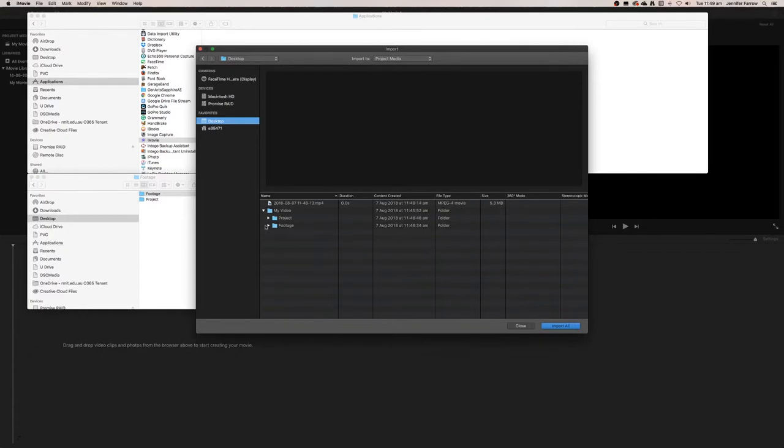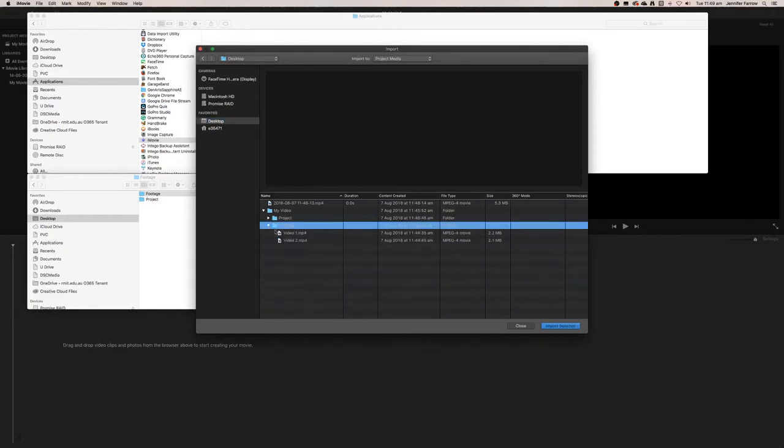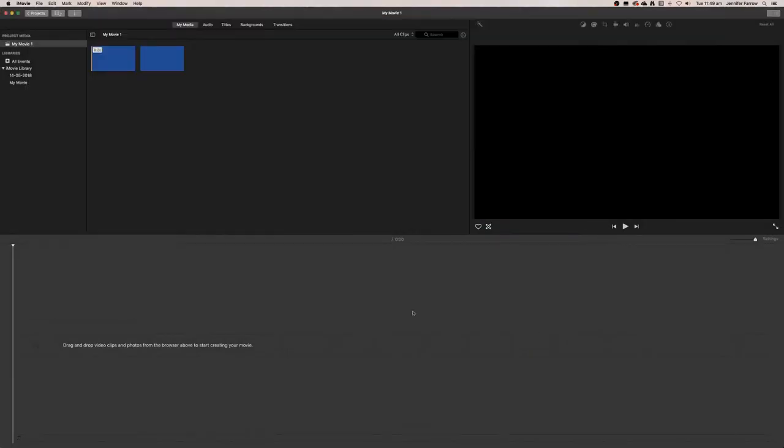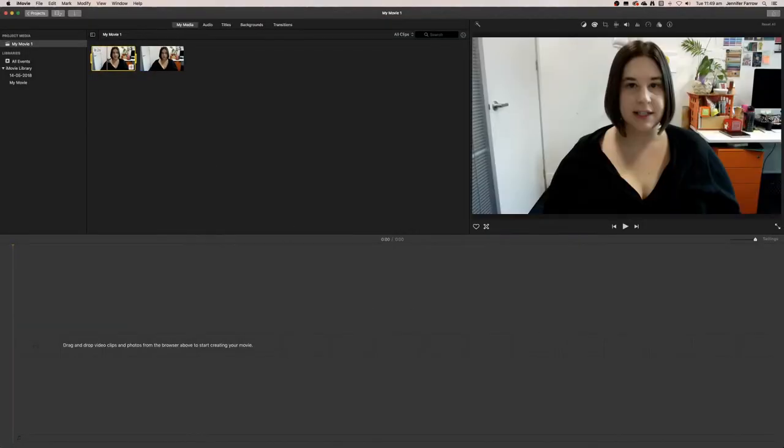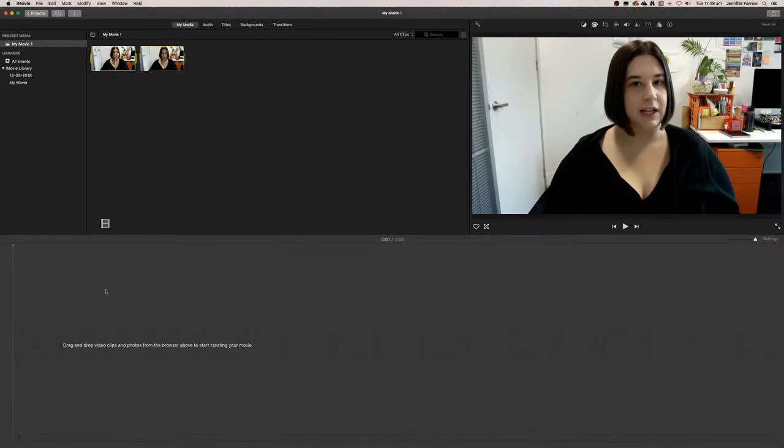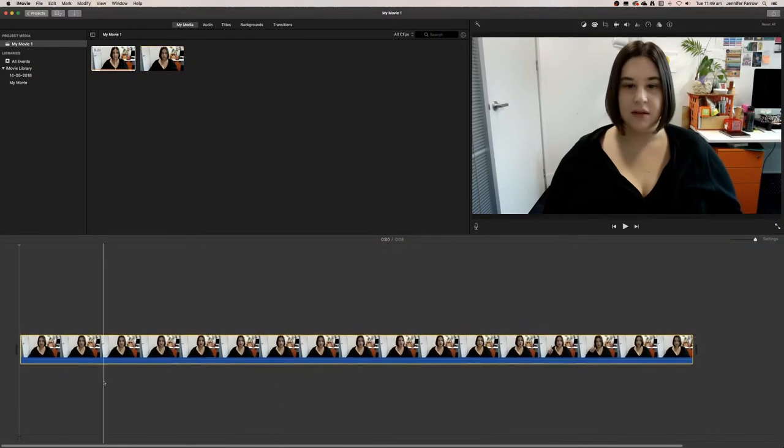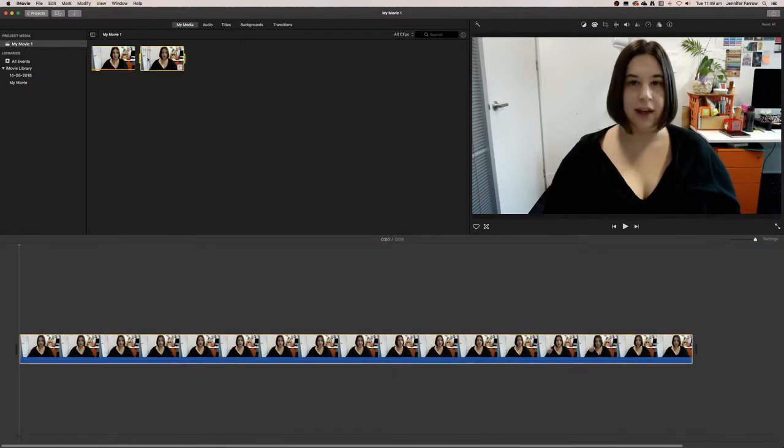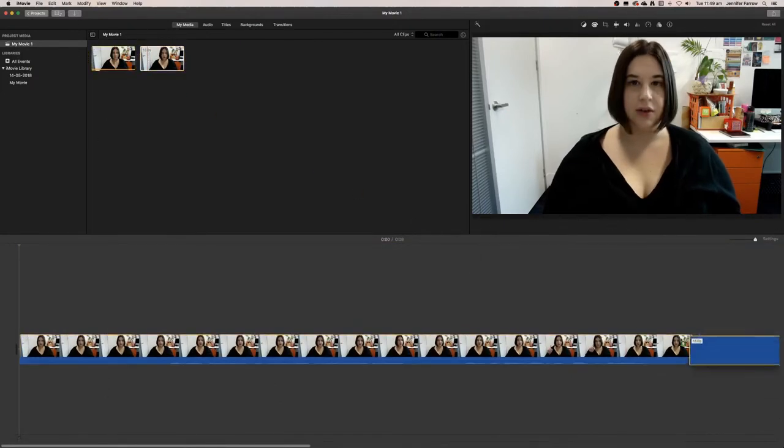They're in the footage folder, and I'm going to import both videos. Now both videos are appearing in my project. I'm going to put the first one into the timeline and then the second one into the timeline.